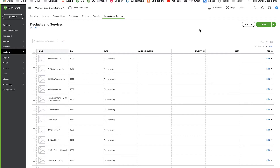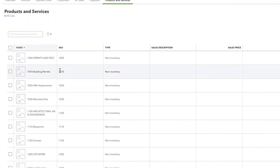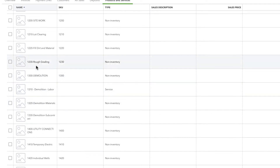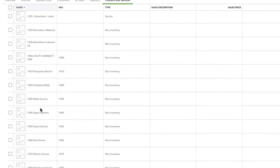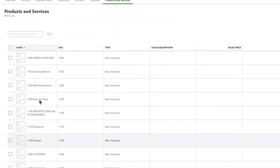You're going to define a list of products and services — think about these as categories through which you want to analyze your rehabs. This list can be as detailed or as general as you want. My list happens to be a little more detailed; I actually use the National Association of Home Builders cost codes as my sample and then tweak it a bit. If you'd like my list of products and services, you can download it at IncomeDigs.com.